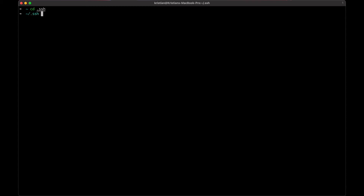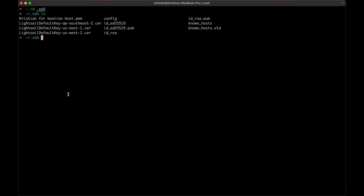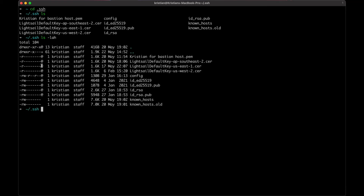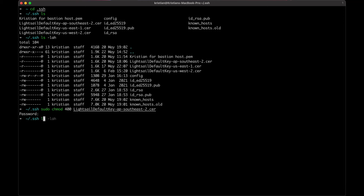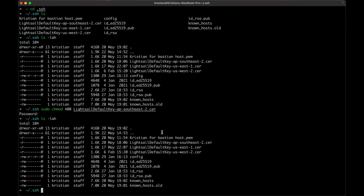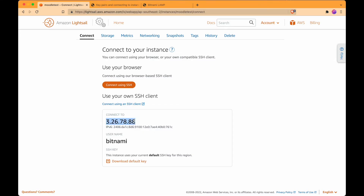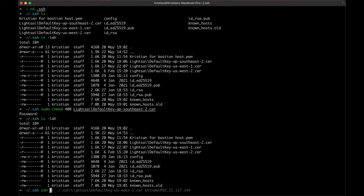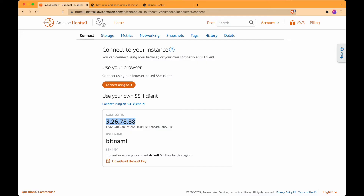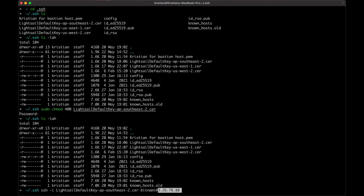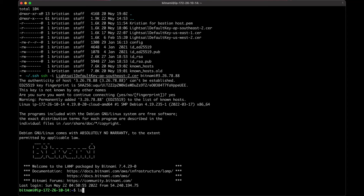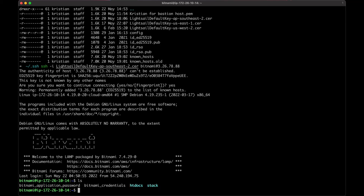Here we are in a local terminal. Go into your .ssh folder - that is where you want to put your default key. Also make sure you change the permissions for that key; it needs to be read-only, using a command like chmod 400. Then point to that key. Then we can SSH. This is our IP address - copy that. The command is: ssh -i the path to your key, then the username bitnami at the IP address. And then we're in - it's just a bit nicer and cleaner on local than doing it in the web browser.